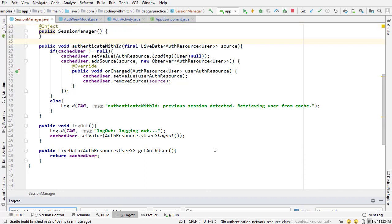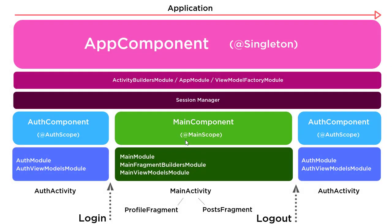So everything's working exactly as it was before, nothing is different other than now we have a way to scale the management of our authenticated user. So a much better way to do things. Now in the next video I'm gonna start working on the next component, the next sub component, that's gonna be main component. So we pull up the diagram, that's gonna be this section right here. So once a user is authenticated they will be redirected to main activity which is where our other fragments are going to be hosted and it's going to be all of the dependencies for main activity and those fragments are going to be isolated in this other component, another sub component known as main component.